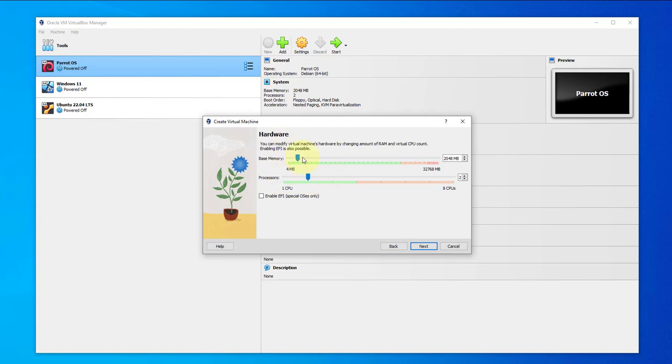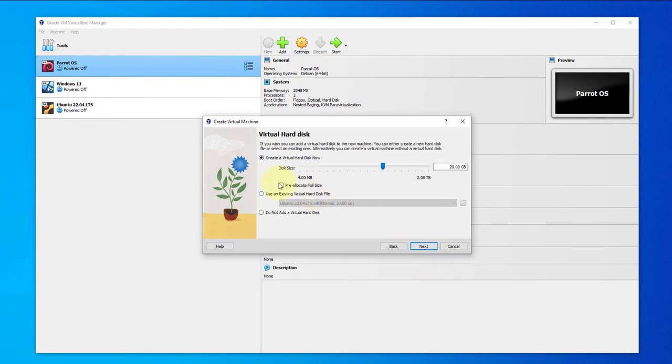You can adjust your memory and CPU. We'll go with two CPUs. The memory we'll leave at the default. You can increase it if you want and if you have more. Go to next.